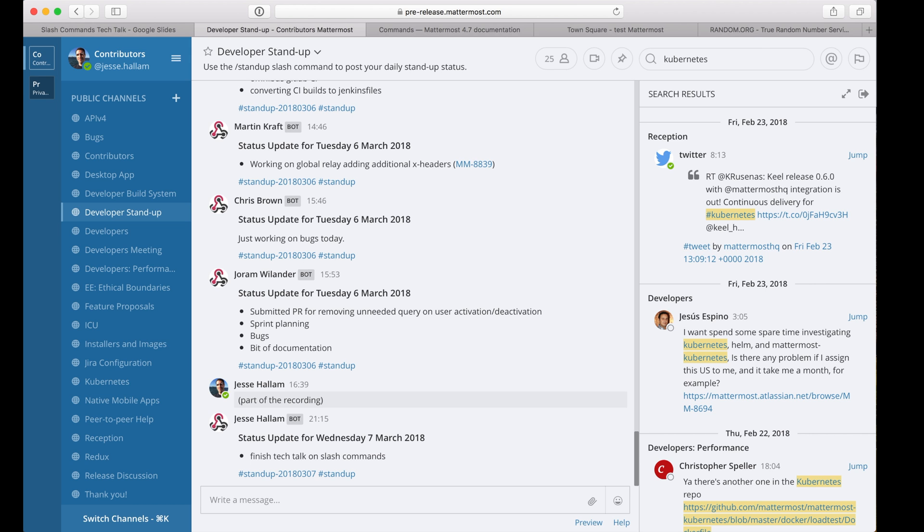Although custom slash commands are run the same way as the built-in slash commands, under the covers they are implemented very differently. Each custom slash command makes an HTTP request to a configurable server with the corresponding response posted as a message.